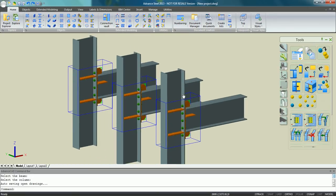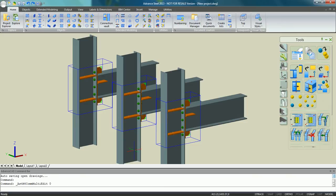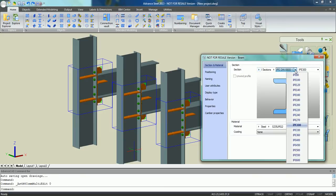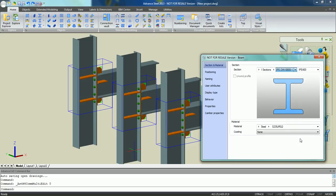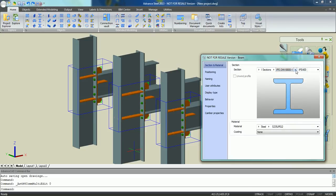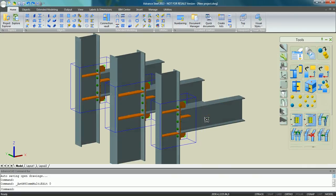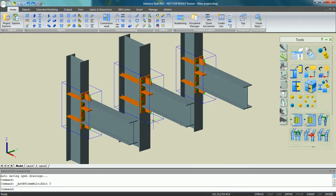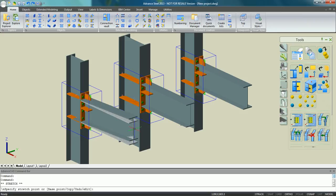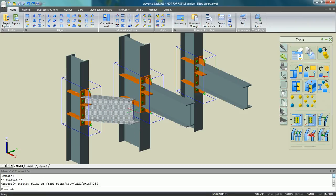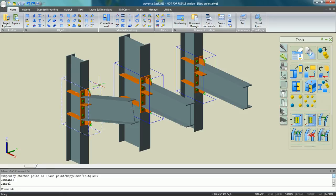What is very powerful is the behavior of the modification. As an example with a column, change the section and automatically the connection has been updated accordingly. Another example with a beam: we can make it a little bit sloped, just select the grid point, move it to the top, and automatically the custom connection follows the new situation.